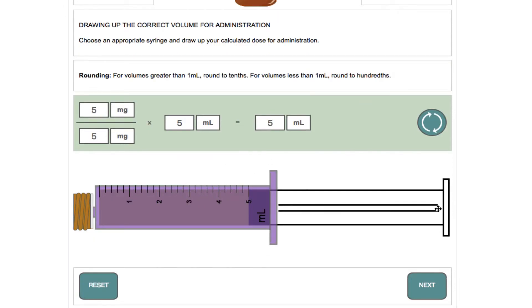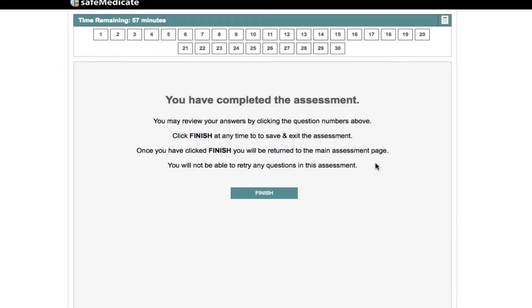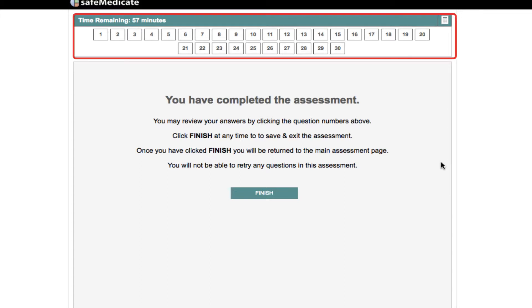When you are happy with your answer, click on next to continue to the next question. When all questions have been answered you will be told that the exercise is complete and offered the opportunity to review any questions before finishing the assessment. If you would like to review any question, simply click on the box highlighted on screen that represents the question number to enter review mode.